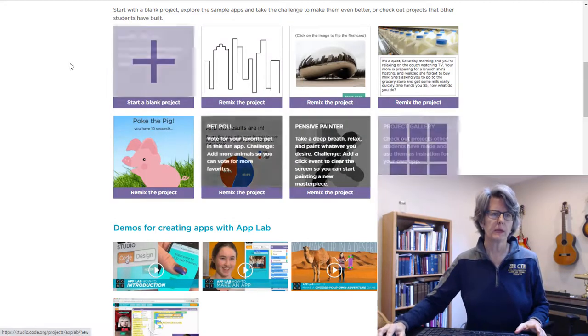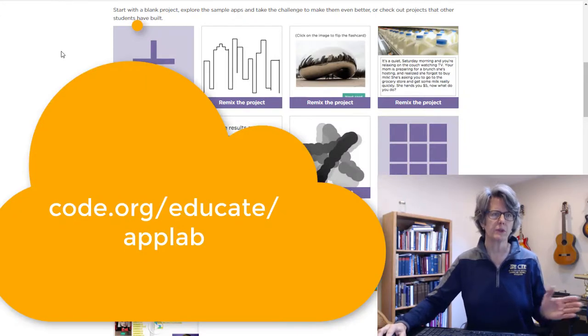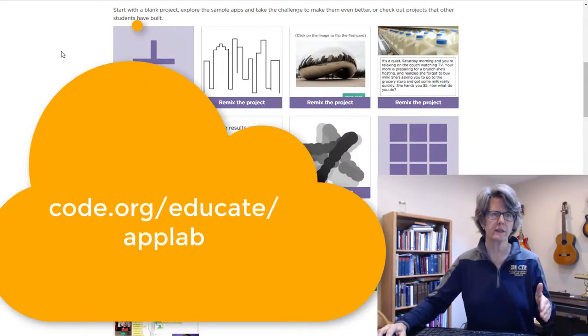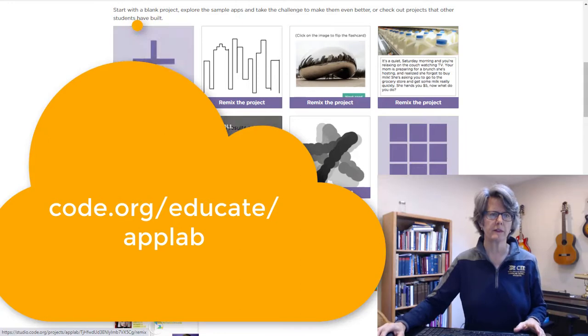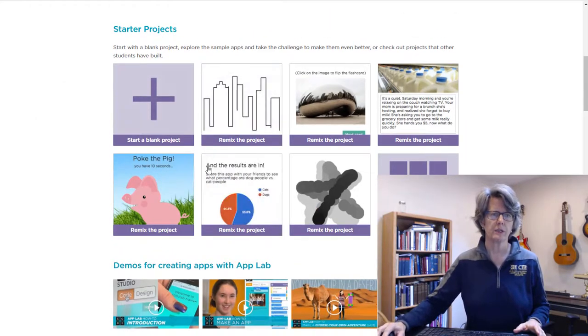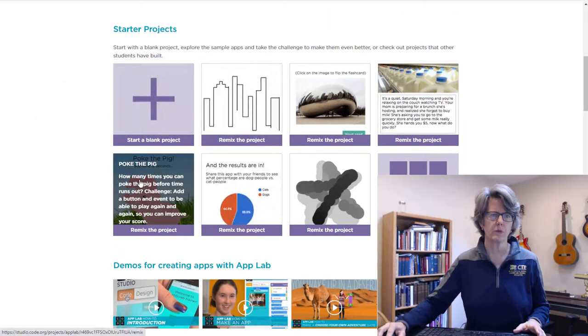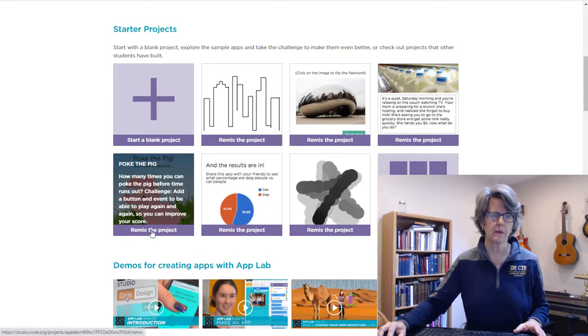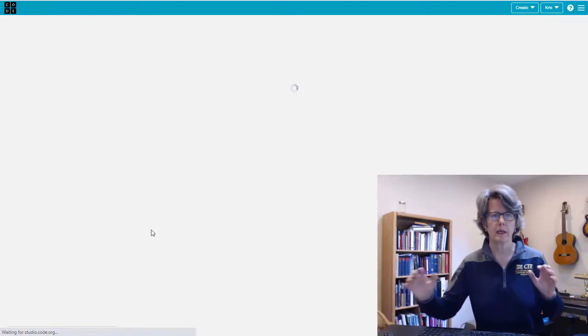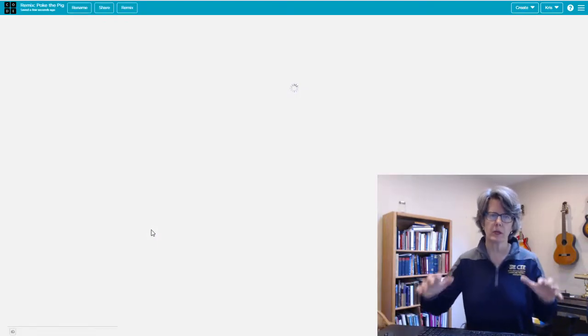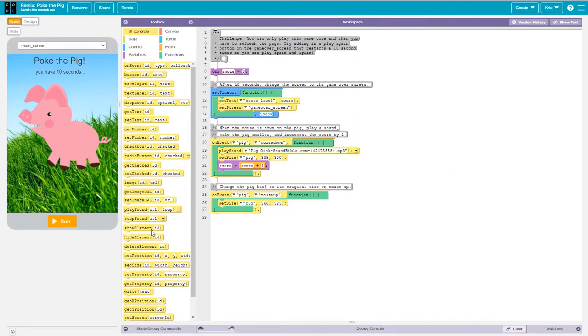Right now I'm looking at a page on the code.org website. If you go to code.org/educate/AppLab, you'll see this list about halfway down the page of starter projects. We're going to remix this project called Poke the Pig. So click on this here, remix the project. It will open up a new project in your editor.